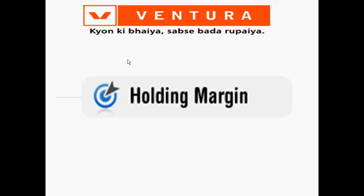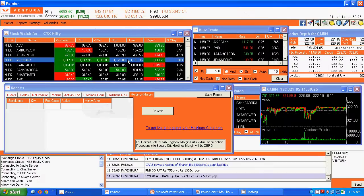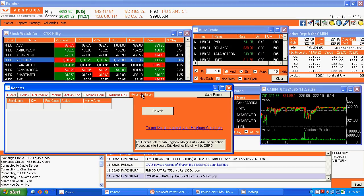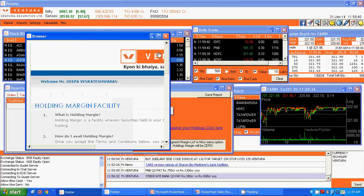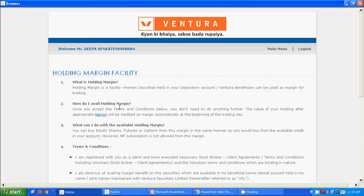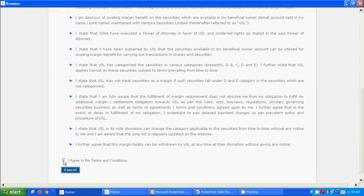To avail this facility, go to the Reports menu in Pointer, select the Holding Margin option which is the last option, and click on the link given to get margin against your holding. Once you click on this link, a new page will open giving the details about the Holding Margin facility.